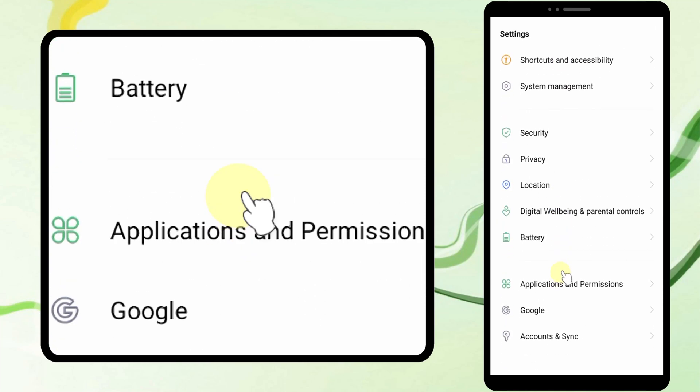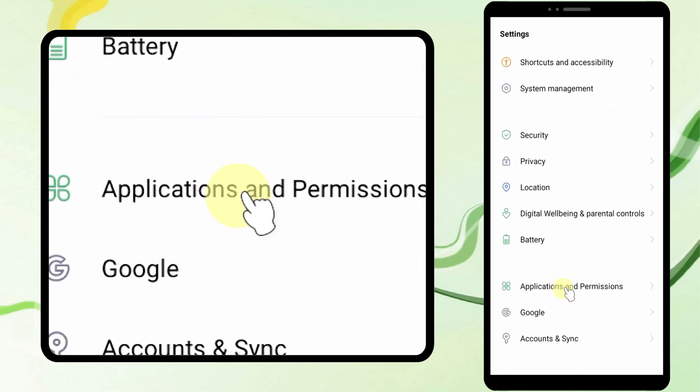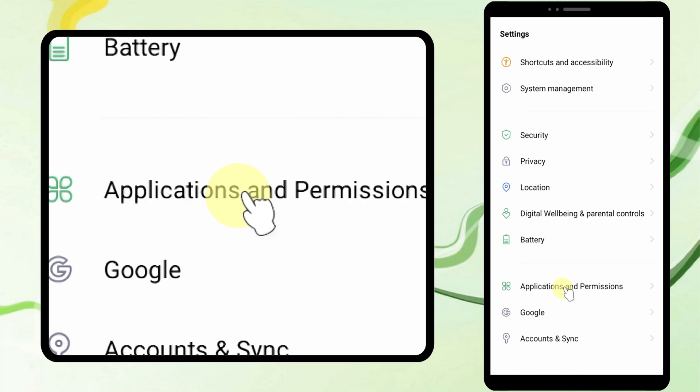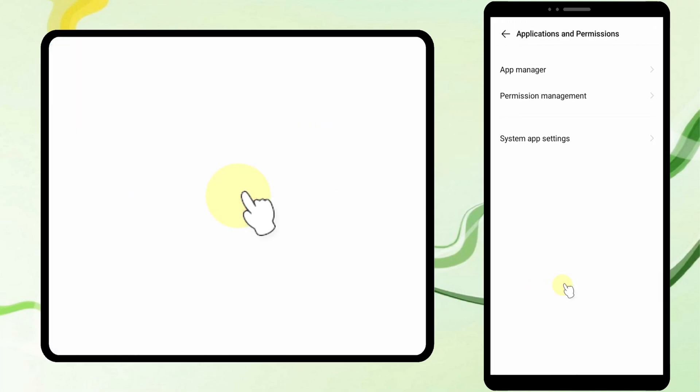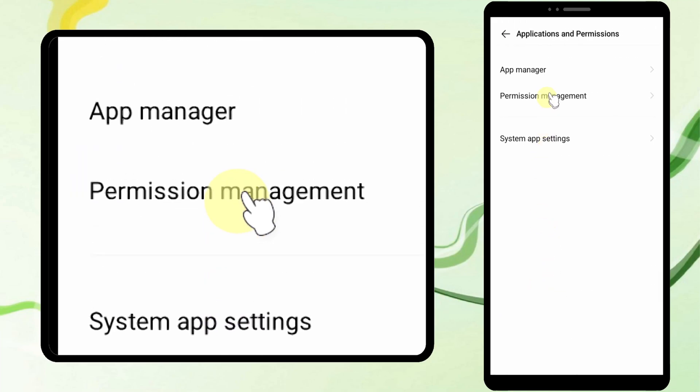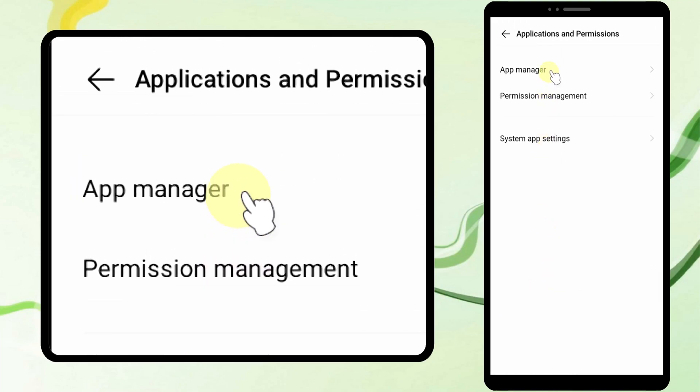Now scroll down and tap Applications and Permissions. Then tap App Manager.